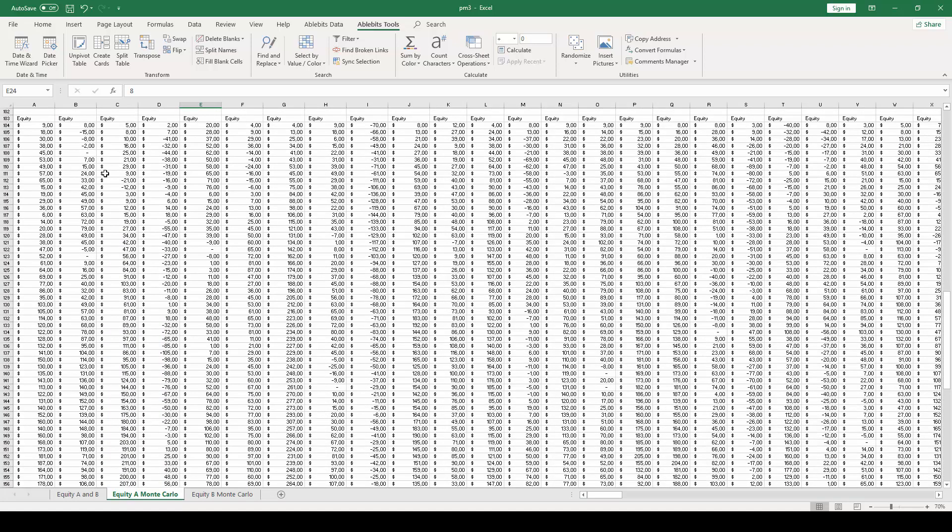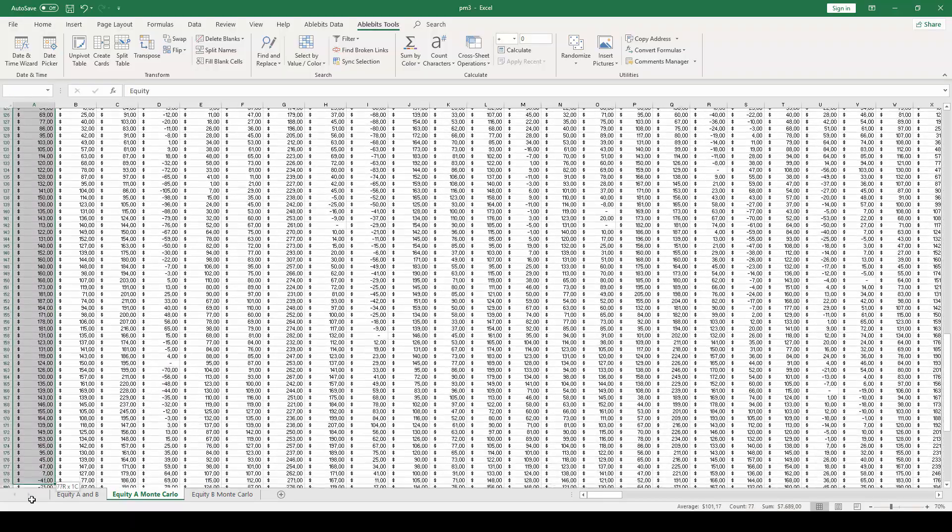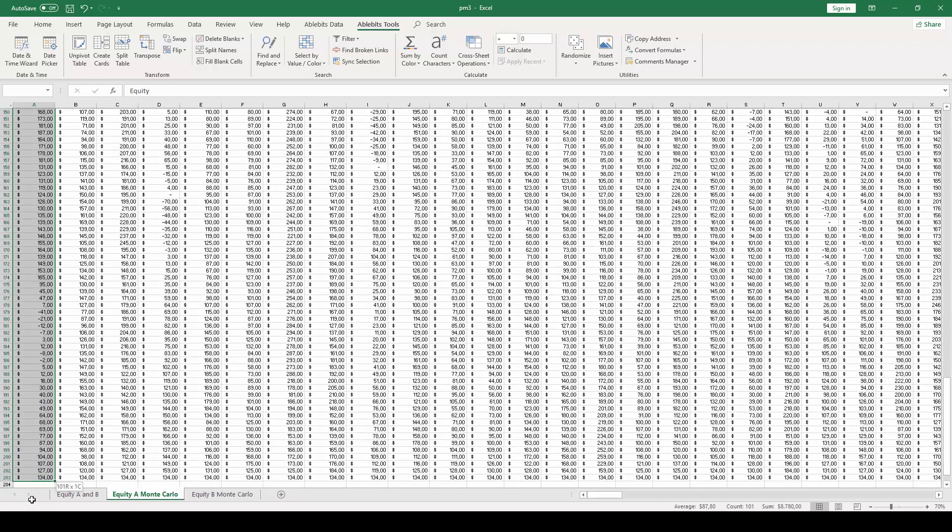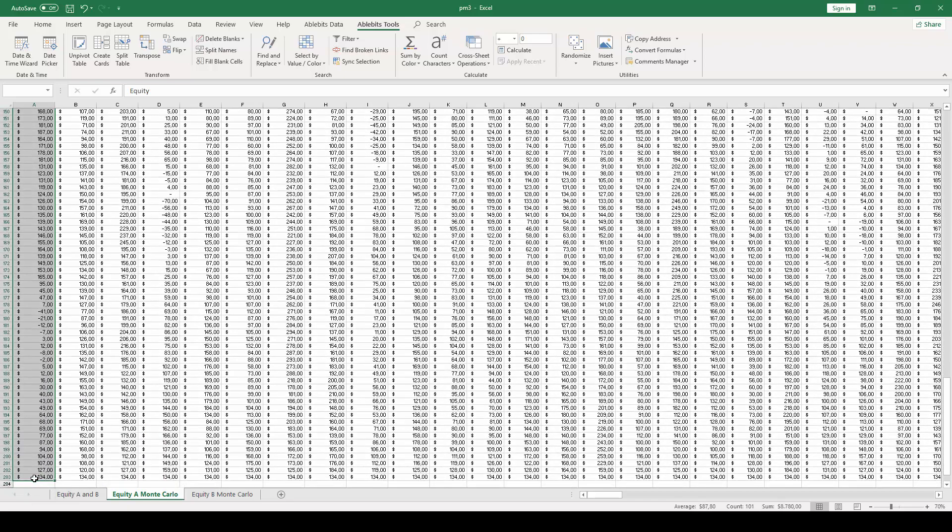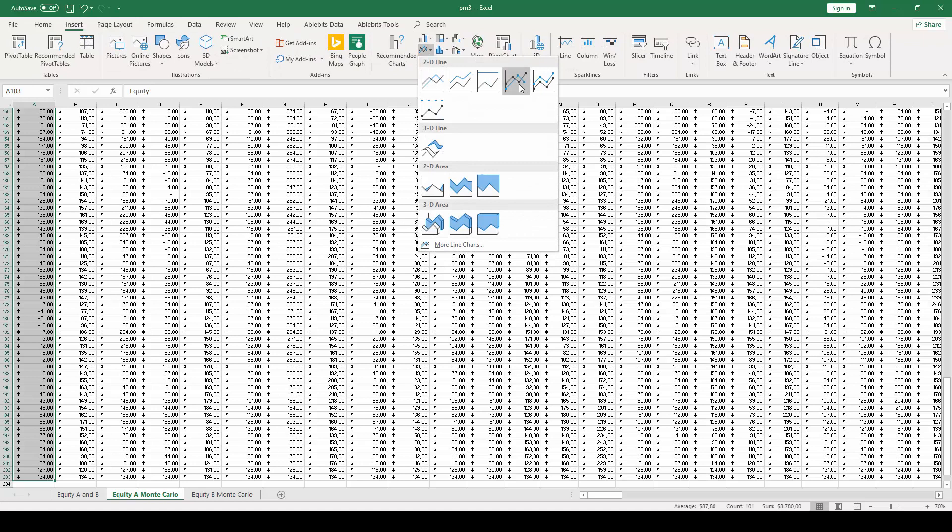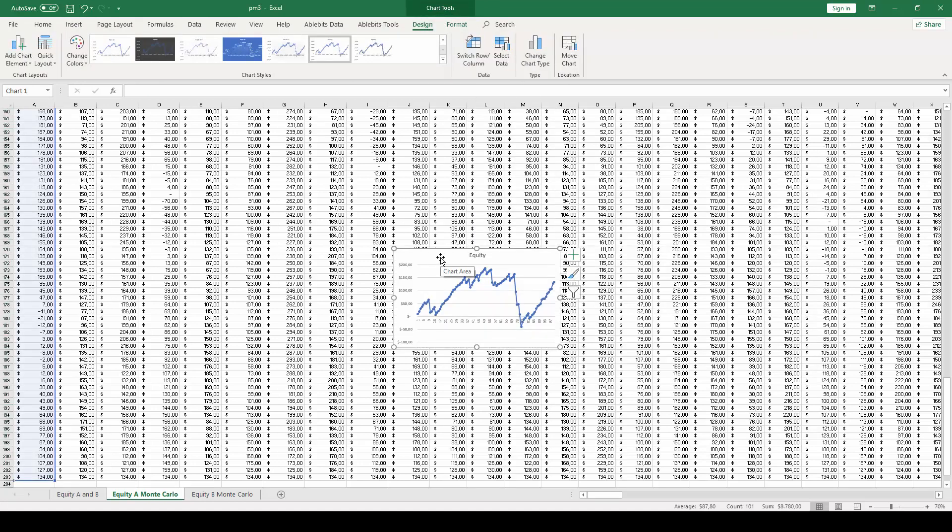Each cell in this new column will add trade-by-trade to create the equity curve. We will select the first column, and then click the Insert tab in Excel, click the Insert Line or Area Chart button, and then click on the Line with Markers option.